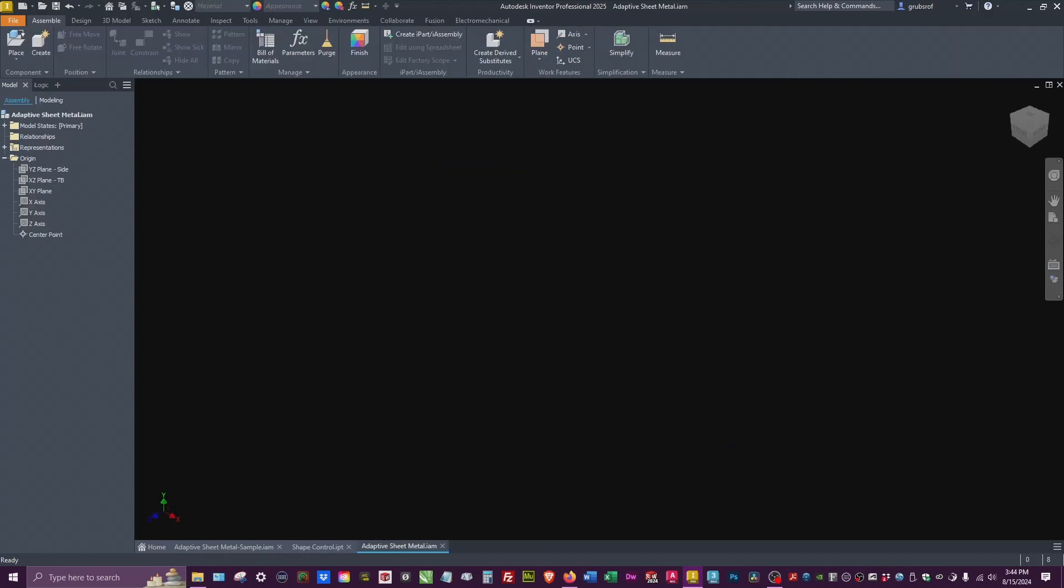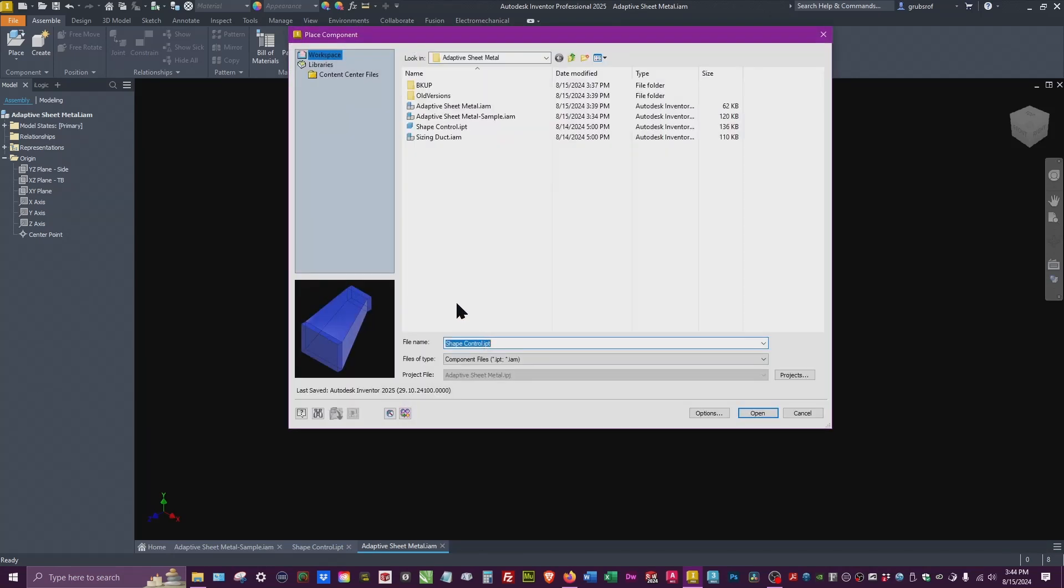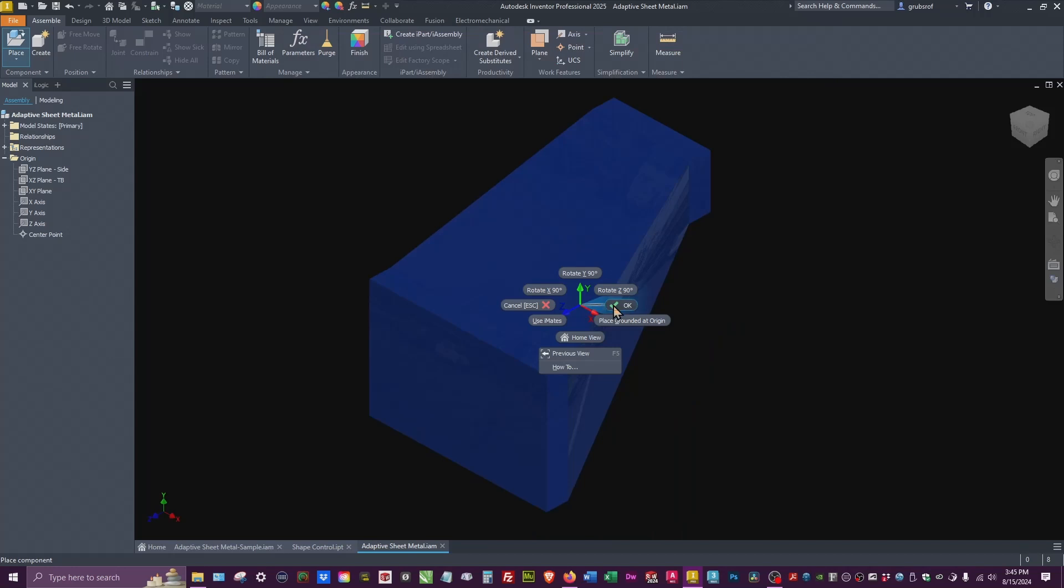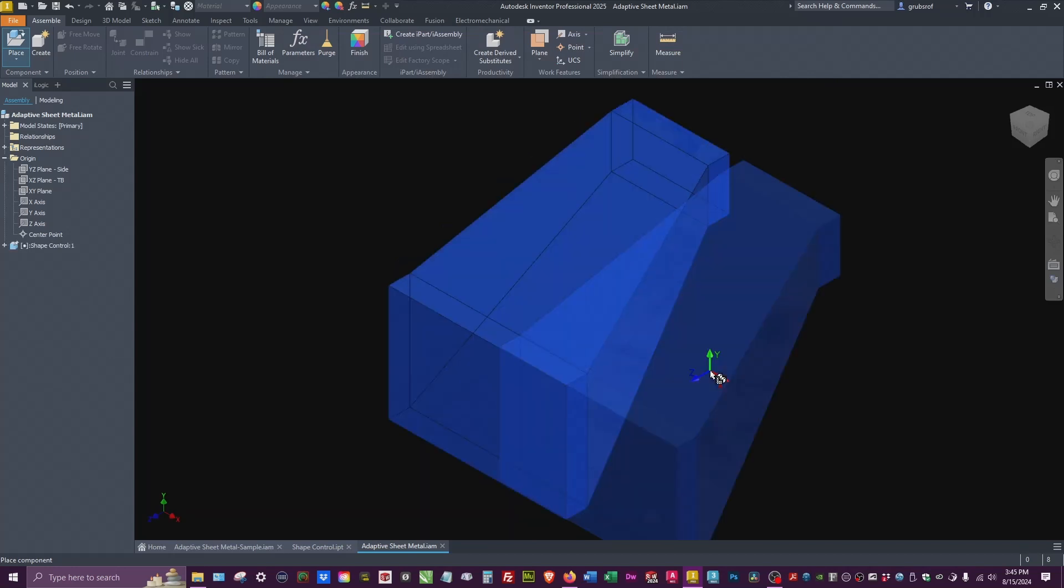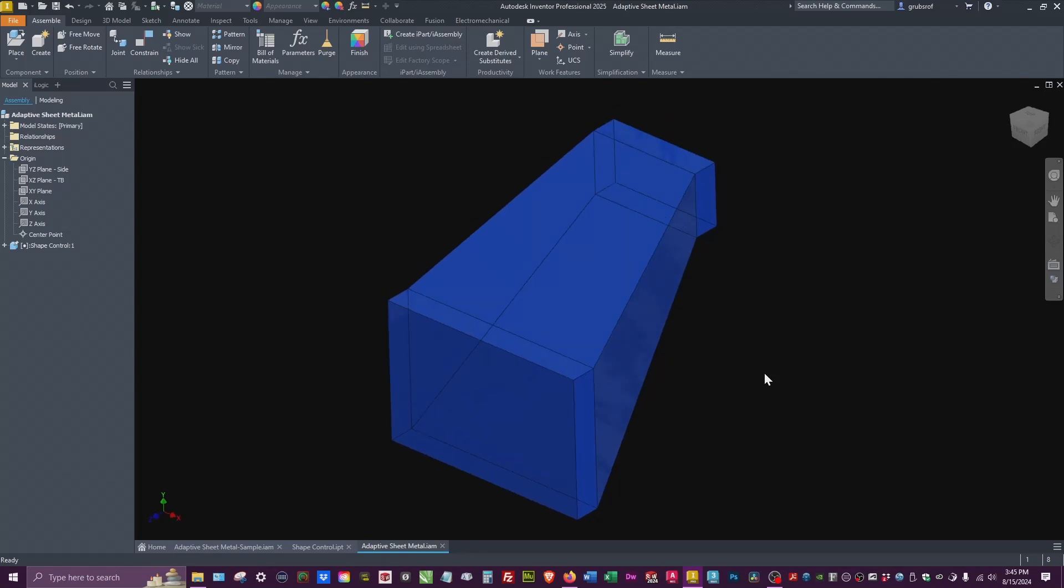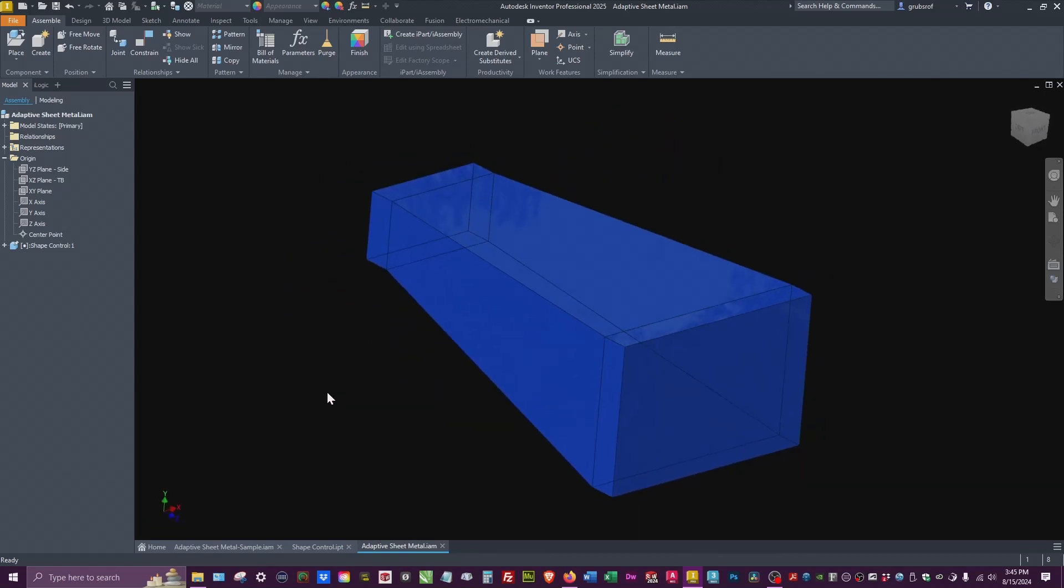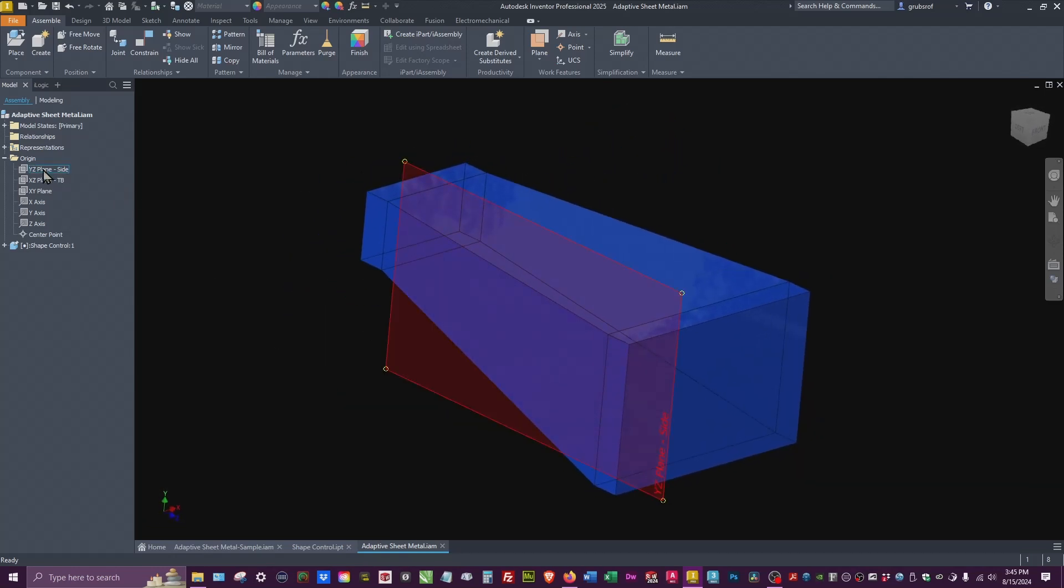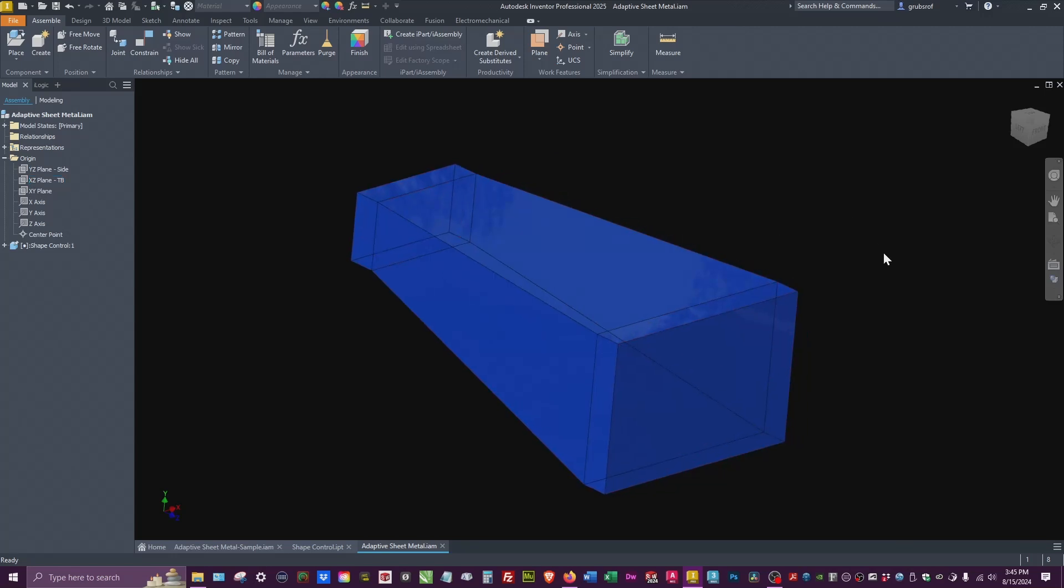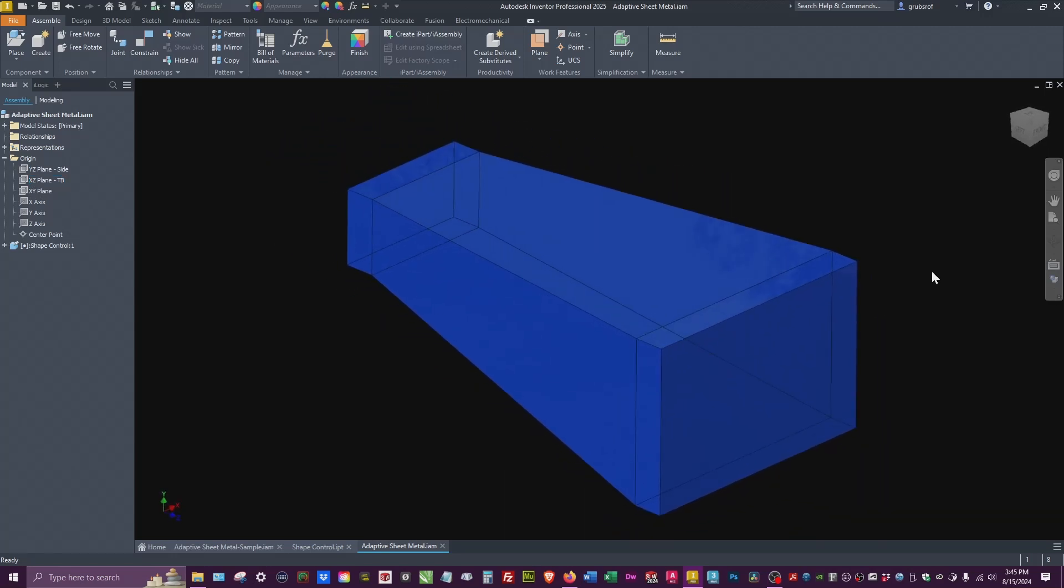To do that we have to start with an assembly. We're going to place the component, find that control, right-click and place at origin. I went ahead in this file and already did the YZ plane and put Side, and for the XZ I put TB for top and bottom, and you'll see why this is relevant.